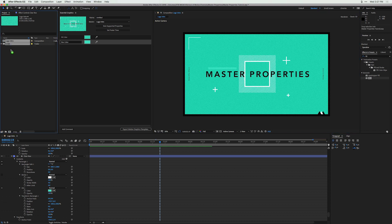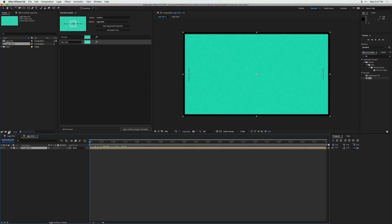I'm going to take this logo intro composition and drag and drop it into the New Composition button so it's nested inside a new composition. Now if we click this drop-down menu, you're going to see a new menu option called 'Master Properties.' Select that and you'll see two familiar properties: our background color and our box color.